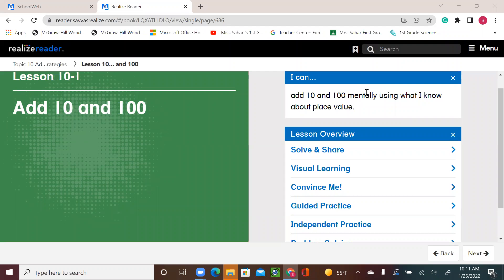Hello, second graders. Welcome to a new math lesson. Today we're going to start a new topic, Topic 10: add within 1,000 using models and strategies. In this lesson, we're going to learn how to add 10 and 100. We're going to use open number lines and different strategies. All right, let's start.